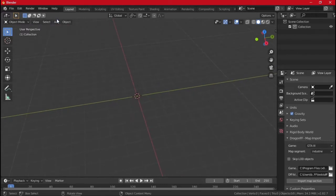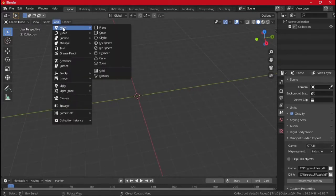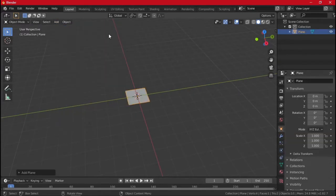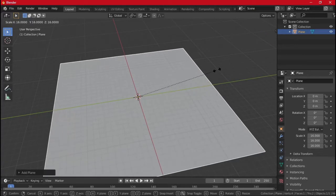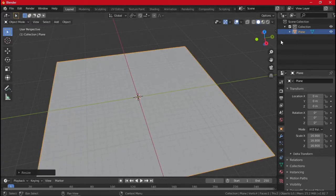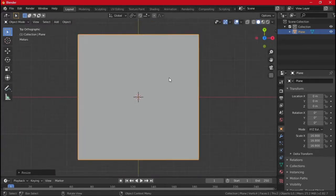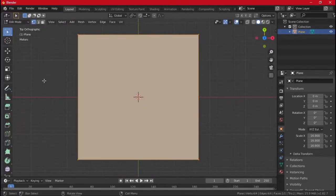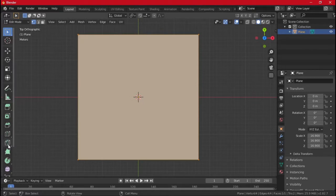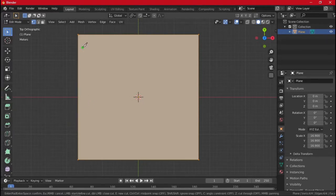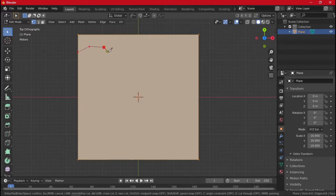So we have Blender here. I'm just going to add a flat plane, make it massive, go on top, and then we can use the knife tool, which I type K, and then we can just cut out some shapes.